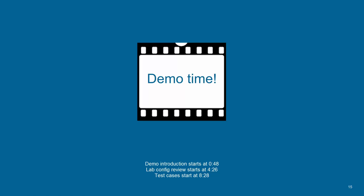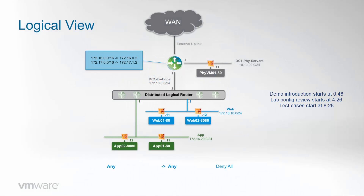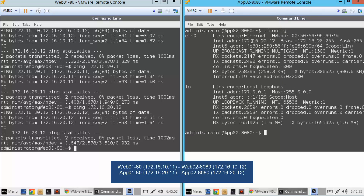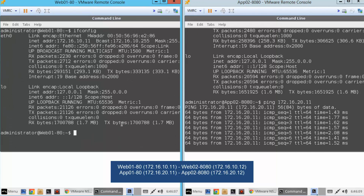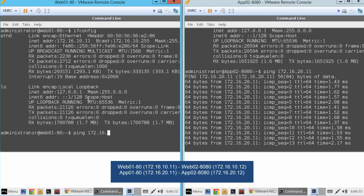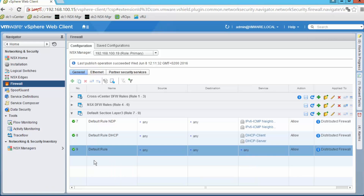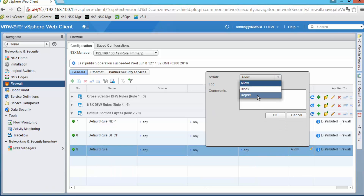Now for the second use case: we will change the behavior of the default rule from allowed to block and see that it drops all traffic between our four VMs. We start pings running between app VMs and web VMs — both working. In the firewall console we change the behavior from allowed to reject. We use reject rather than block because the Linux VMs have timeout timer issues that would make waiting for failure take too long; in most production deployments people use block.